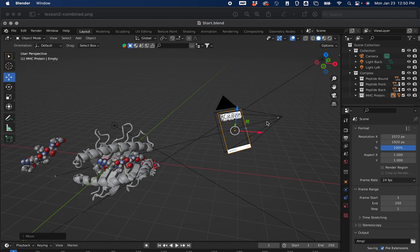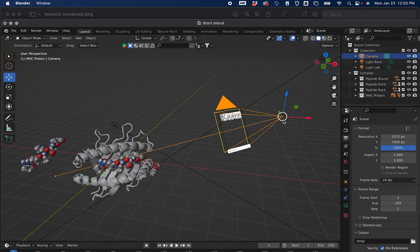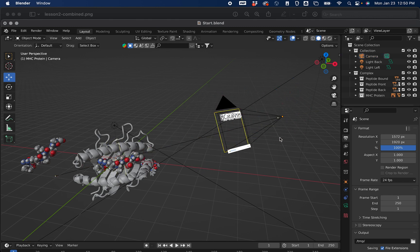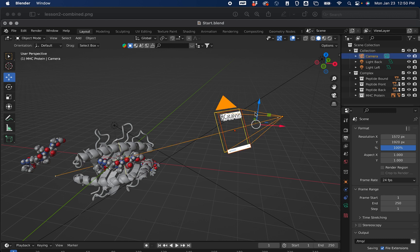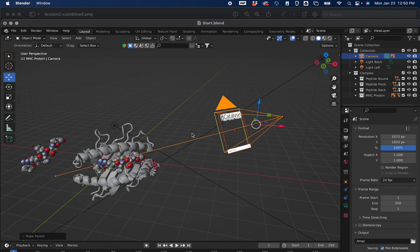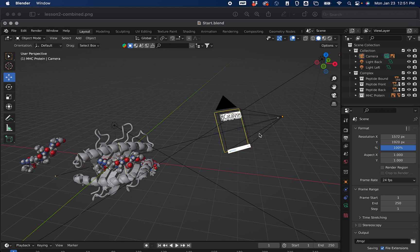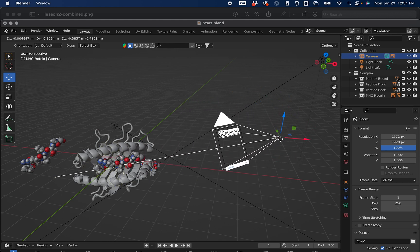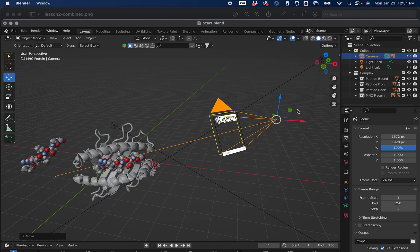If you take your camera, select the move tool, and try to move it around, you'll see that the reference image gets left behind. We want to group these together using something called parenting. To do this, select your reference image, hold down Shift, and select your camera. Once done, we can parent it with the shortcut Ctrl+P. That will bring up an object menu — select Object, and now it's parented. Now if we select the camera view and move it around, you'll see the camera and the reference image move together.